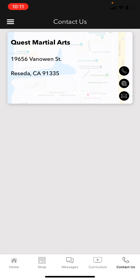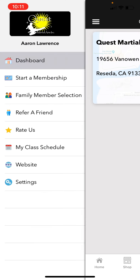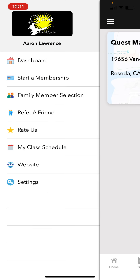Contact Us is pretty simple — clicking it gives you our address, email address, and all the information you need to reach out to us directly.